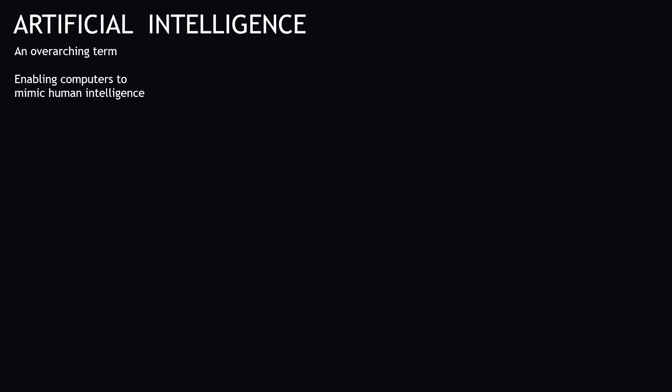At the top level, we have artificial intelligence, and AI has actually been around for a long time, since the 1950s. It's kind of an overarching term that means we're enabling computers to mimic human intelligence. An image that might come to mind is a computer playing chess against a human.